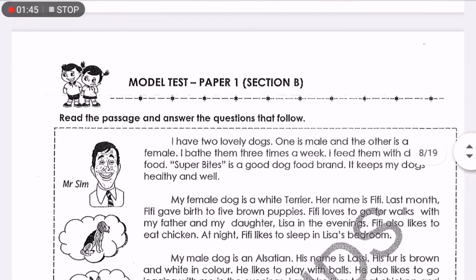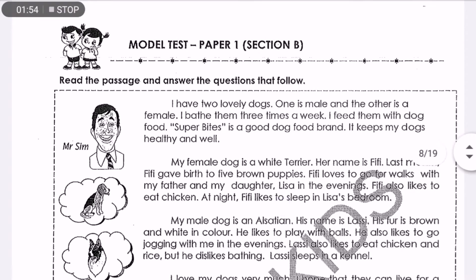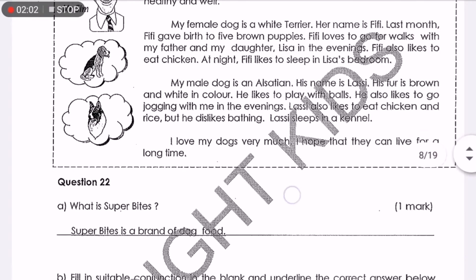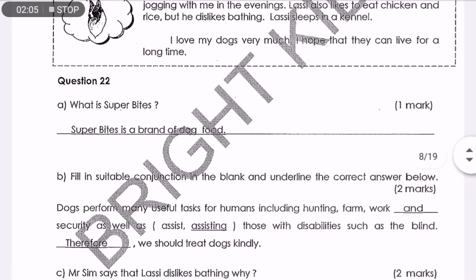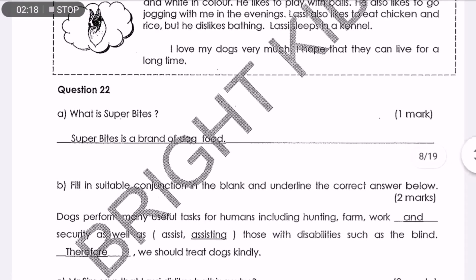Now let's go to comprehension, page 6 onwards. How to answer the comprehension is very easy. Sometimes the answer is already inside the passage, so you need to read the questions carefully and you need to read the passage carefully. Because it's one mark and two marks, you have to read carefully to avoid careless mistakes. You also need to write in a full sentence to get the mark. If you answer not in a full sentence or it's just a half answer, a teacher will usually minus your marks during the exam.